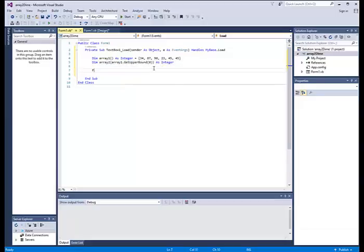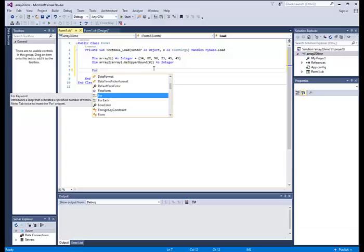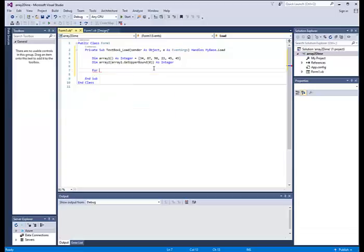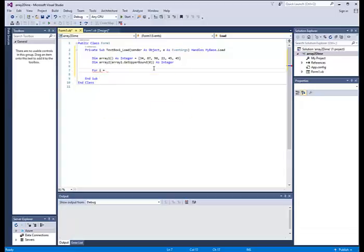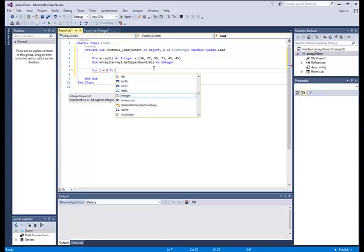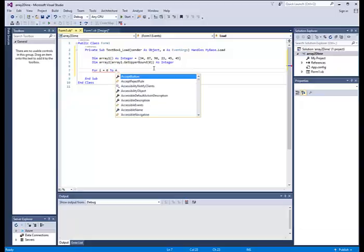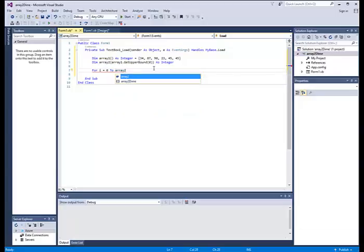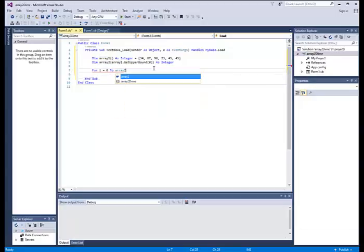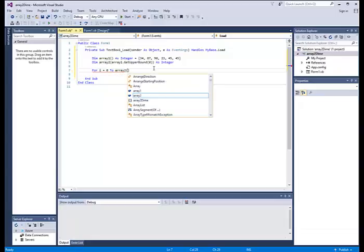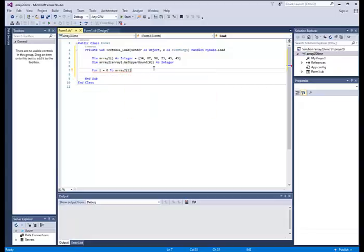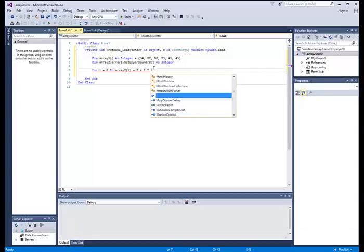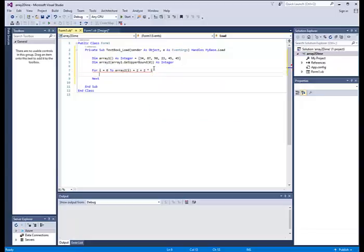And then we'll put our for loop in so we can count all the way up to however many there are in the array. For i equals, initialize it to zero. So we'll put our array one. So we'll put our array two. So there's array two. And then we'll put the variable in. For array two equals, two plus two. And then we'll put our array two times the variable. And then that automatically generates the next end for the for loop.